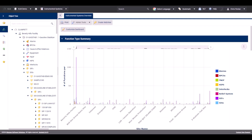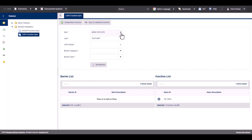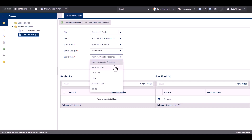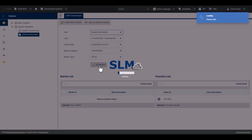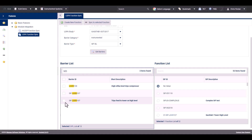To start the process of performing a LOPA function sync in the Instrumented Systems module, navigate to the Features menu and click on LOPA Function Sync. Here, you'll go through a series of filters to navigate to the desired barrier by selecting the unit, the LOPA study, barrier category, and barrier type, which are all the instrumented functions in Instrumented Systems. In this example, we will link together a barrier to a SIF. Select Get Barriers, and now you see two tables — one is the barrier list or IPL, where you can search for the barrier that you wish to link to your function. Select that barrier.